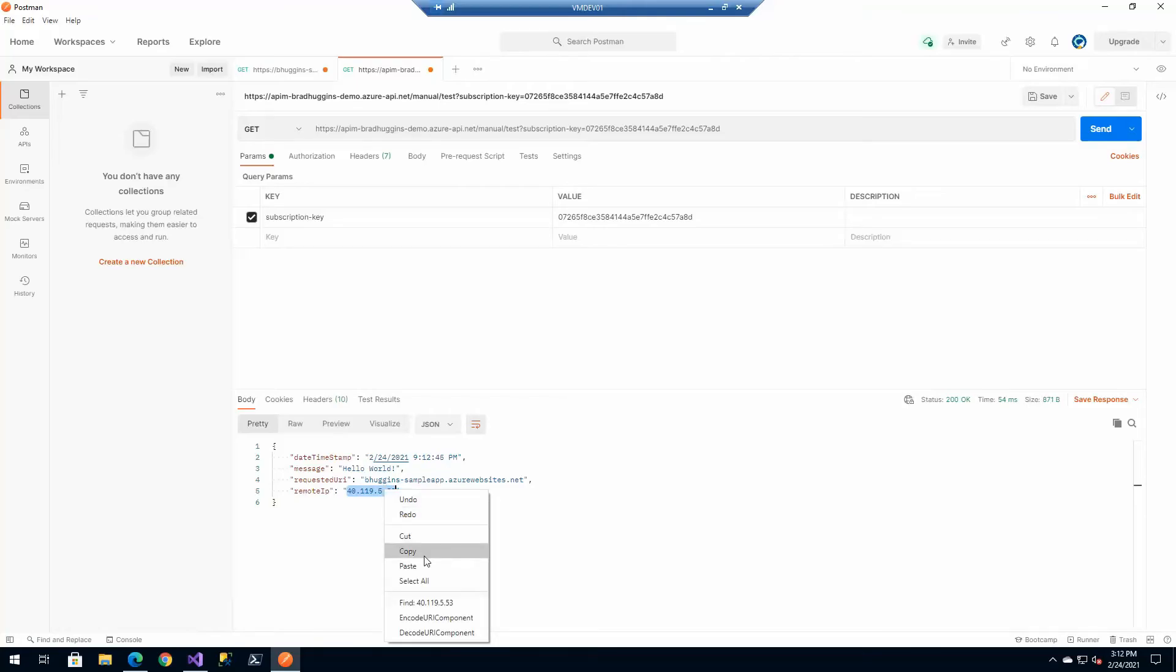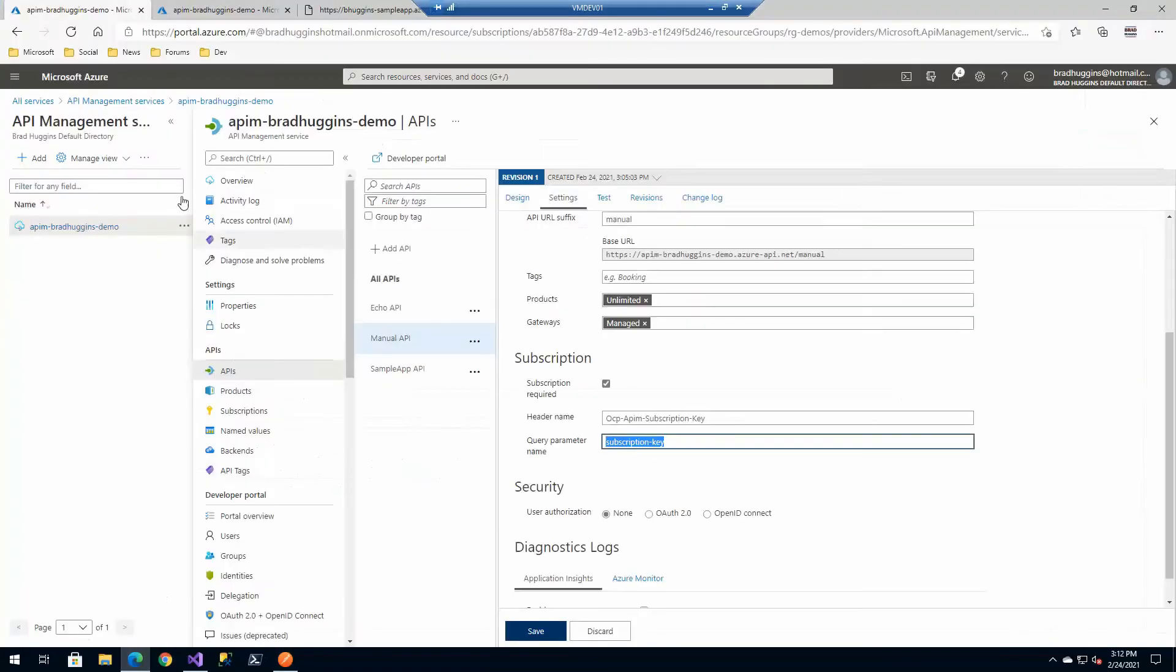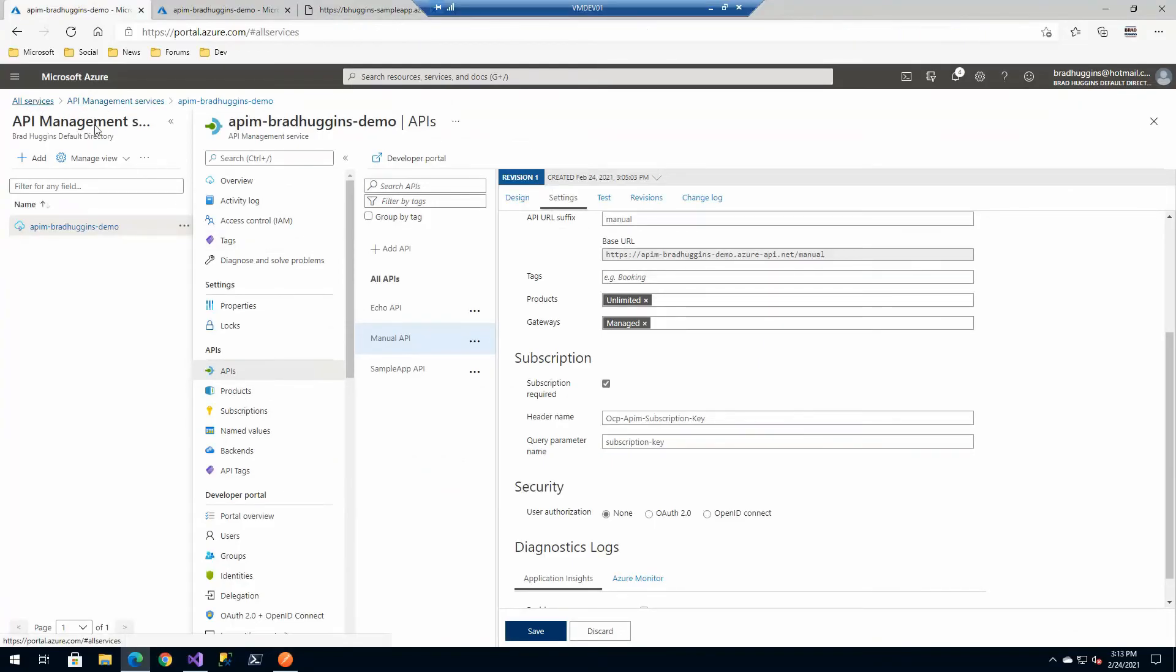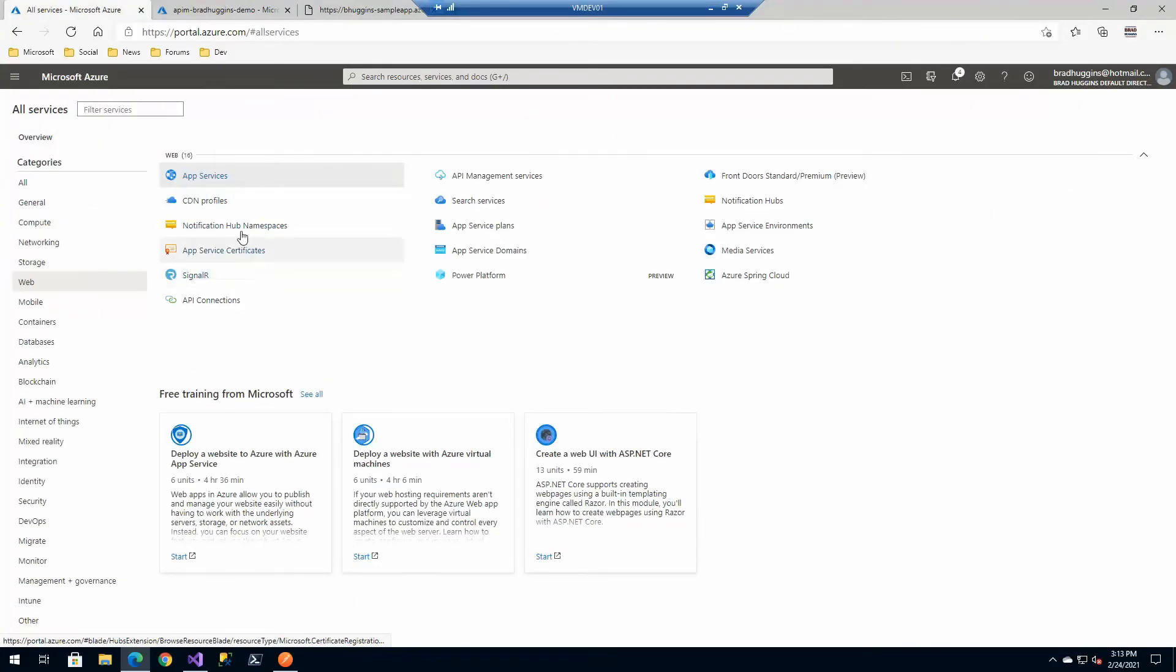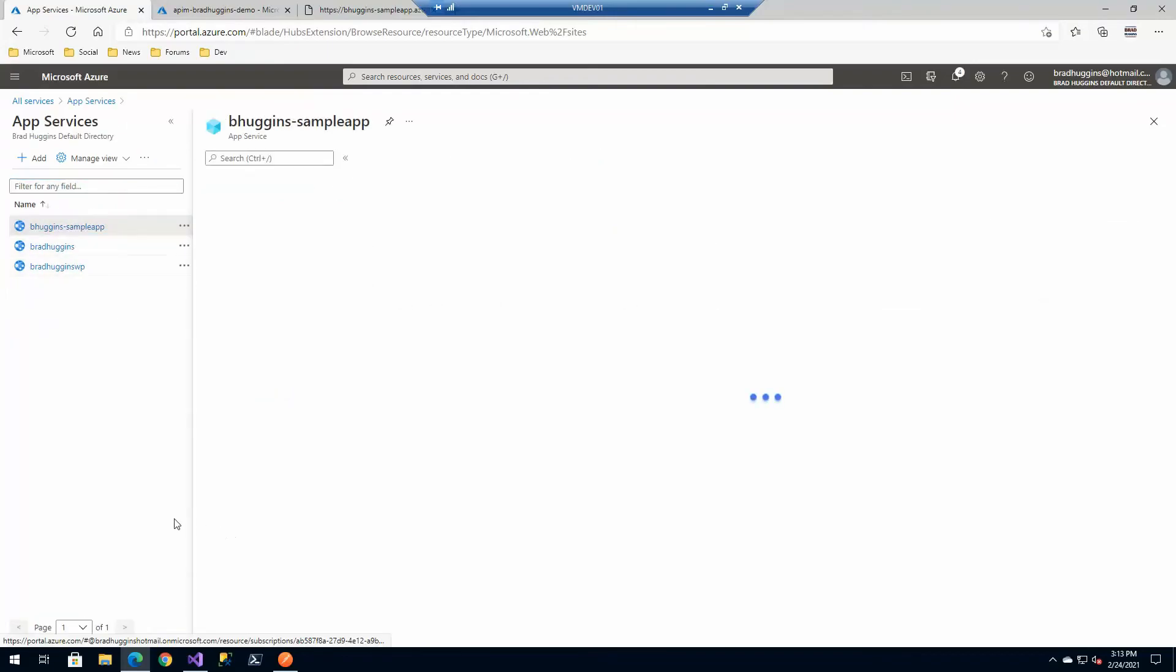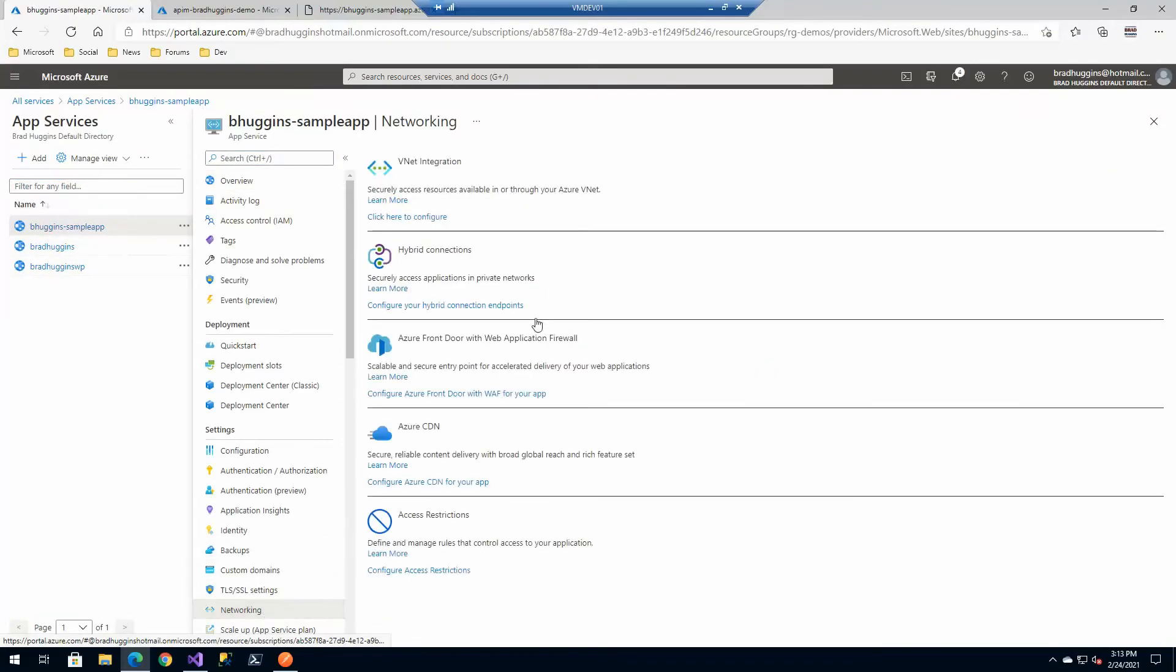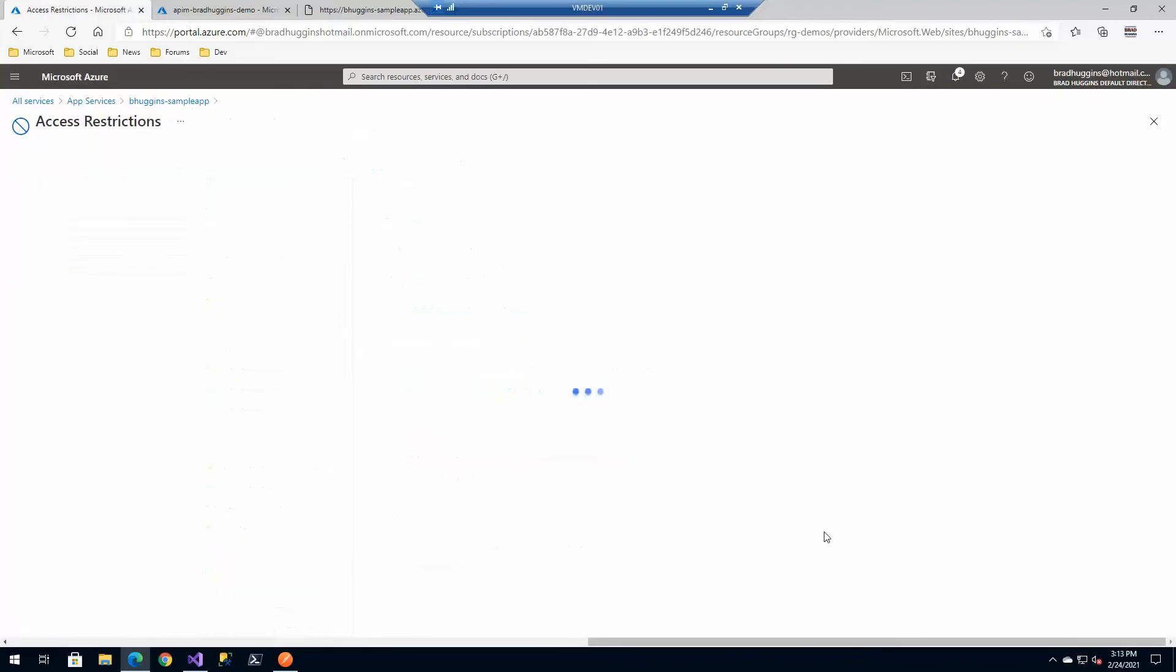A lot of times you don't want to be able to go to this backend URL anymore - you want to close this off. This is a little bit outside the scope of what we're doing, but if we go to our app service, our sample app, and go to networking, we could go to restrict access.